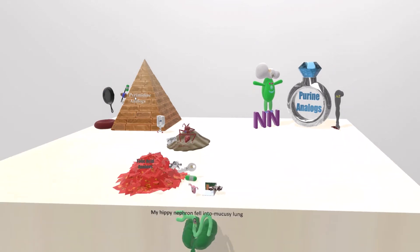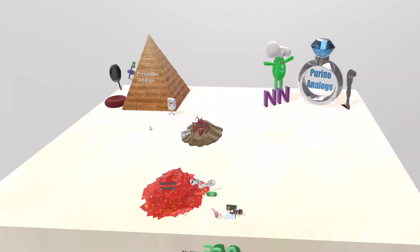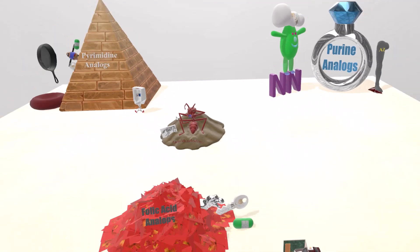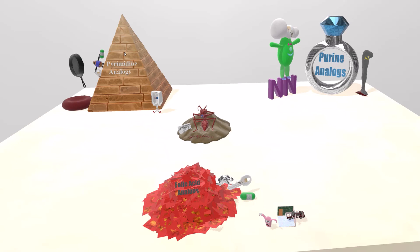To review: we talked about anti-metabolites represented by the ant with the metal bot, covering three groups. Pyrimidine analogues (pyramid): cytarabine (sideways bean) and 5-fluorouracil (five flowers urinal). Folic acid analogues (foliage): methotrexate (metal T-rex). Purine analogues: azathioprine (AZ thigh) and cladribine (cloud bean). These are the anti-metabolites. Hopefully we'll make this video more professional in the future, and I hope to cover the other anti-cancer drugs in the next few weeks.